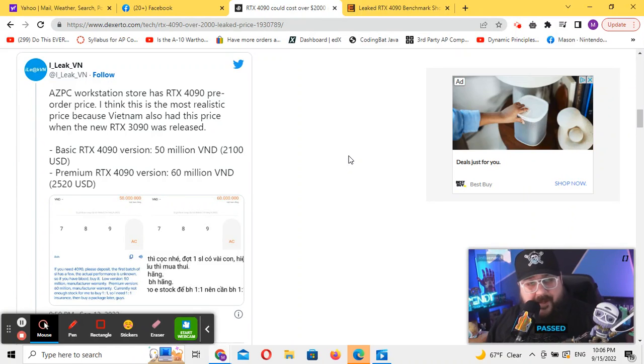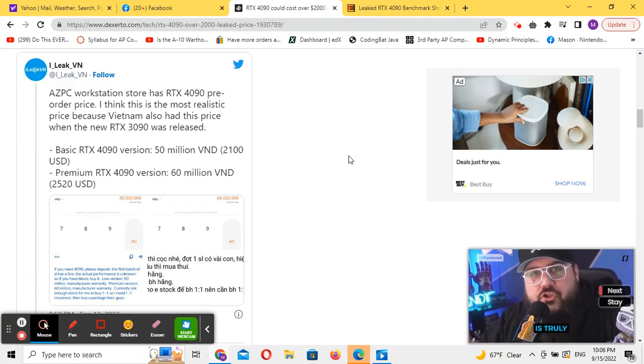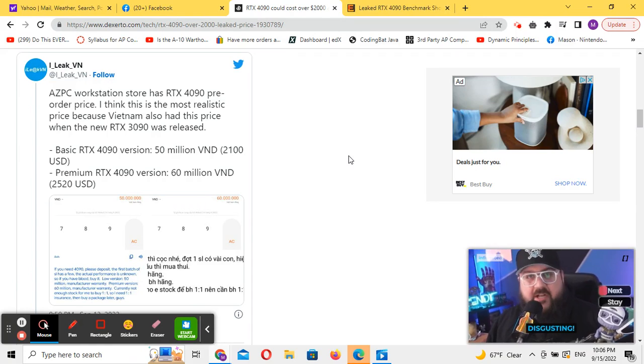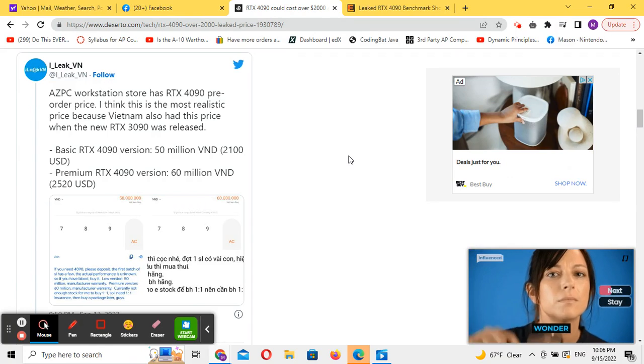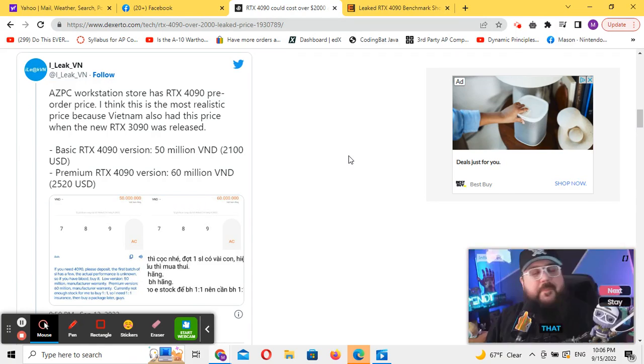The leaks keep coming about the RTX 4090s that are supposed to be here in just a few weeks to a month.